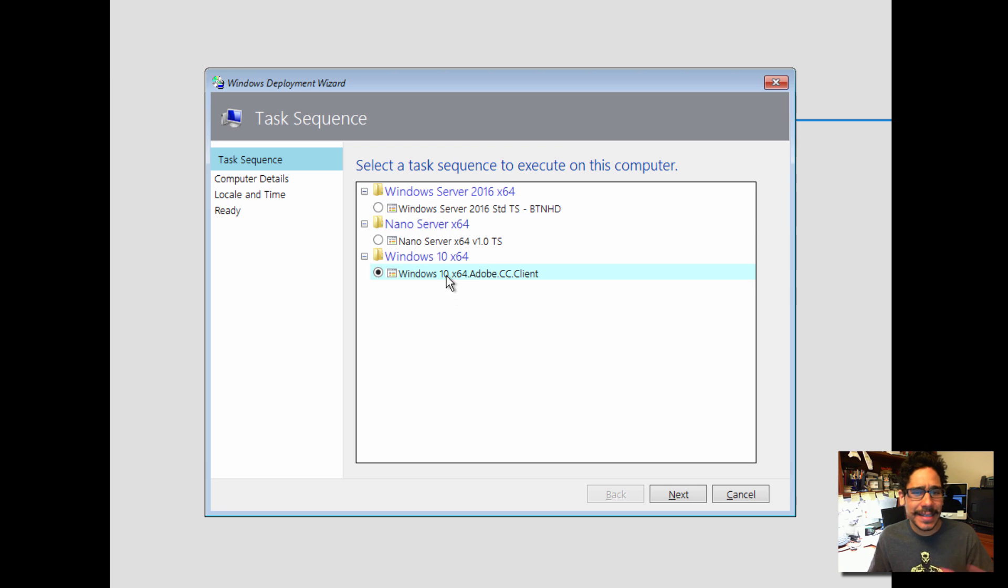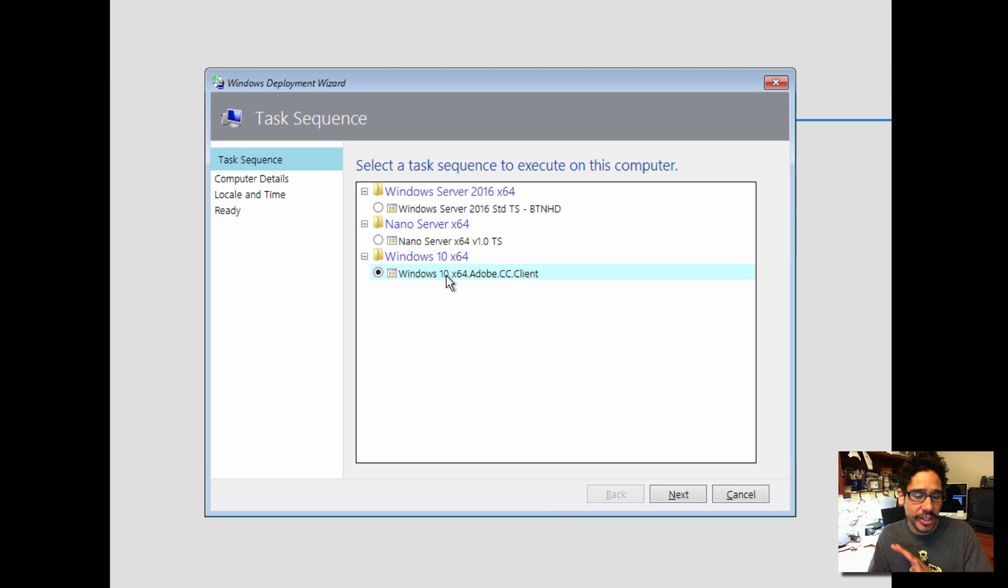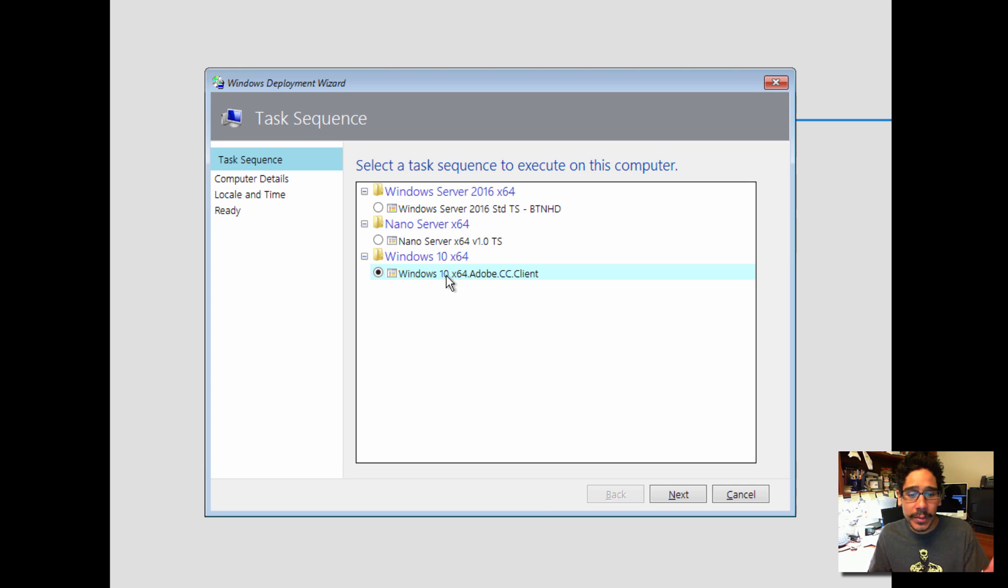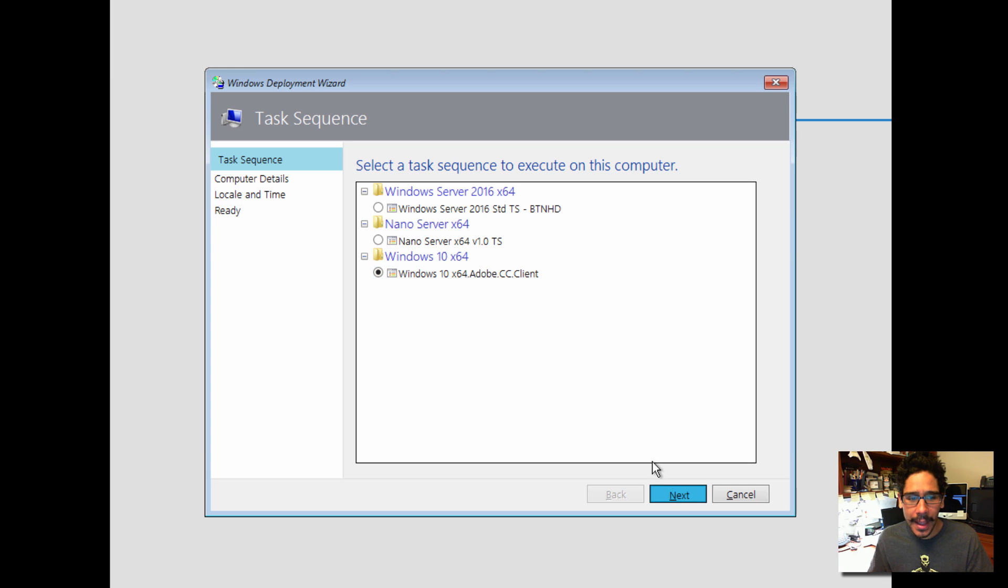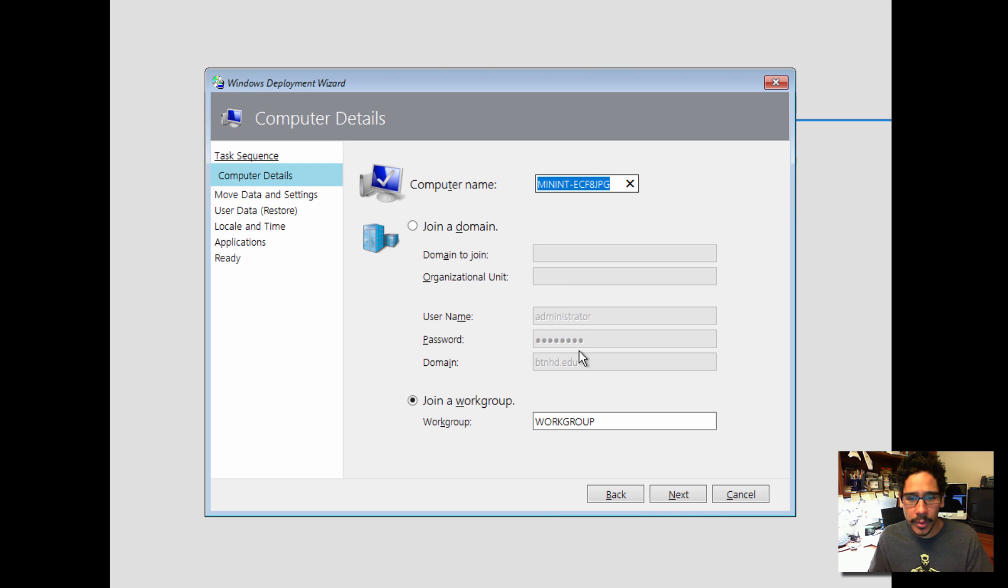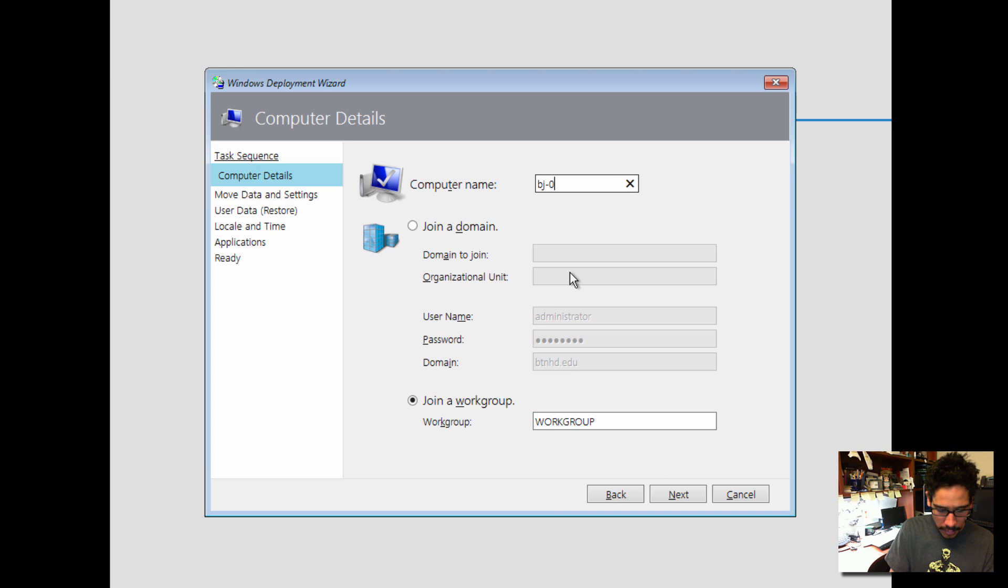And we are going to pick this guy right here. Again, it is a standard task sequence. There's nothing special about it. It's just very standard. The only thing I did with it is I just named it Adobe CC Client. It's nothing special to it.